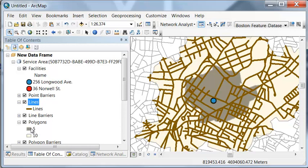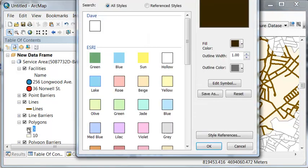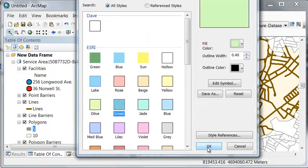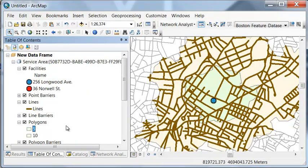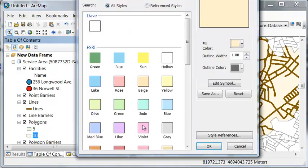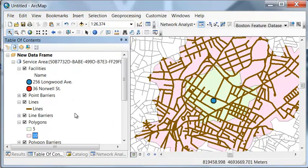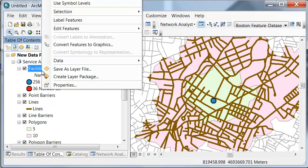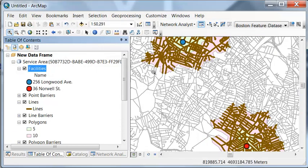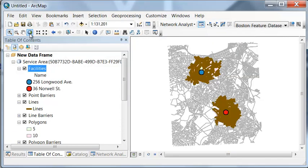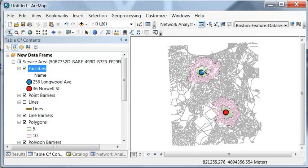We can symbolize our polygons — let's make this one represent within a five-minute drive and this polygon within a 10-minute drive. So for each proposed daycare center, we have the area within a five-minute drive and the area within a 10-minute drive of each candidate location.